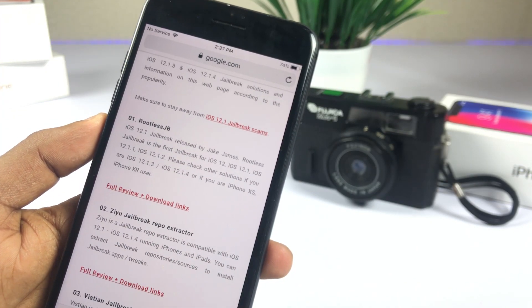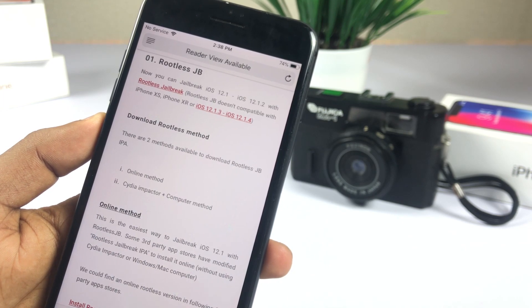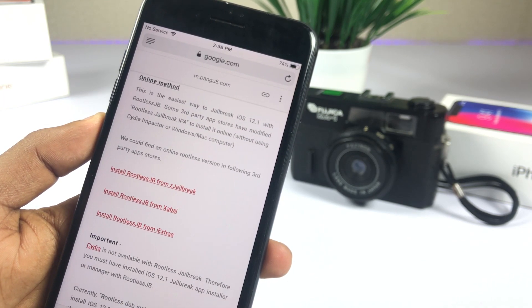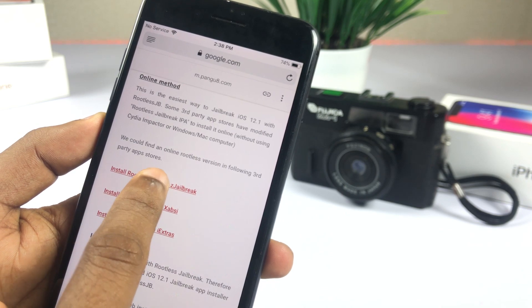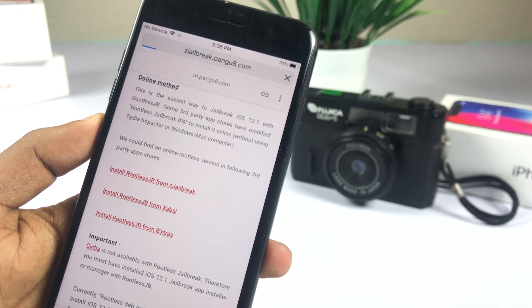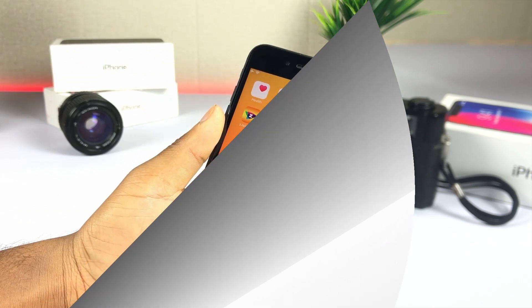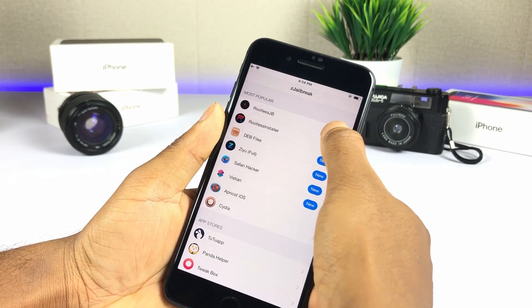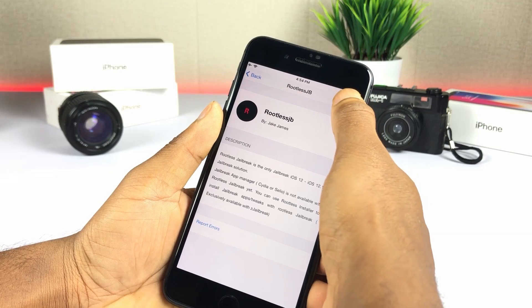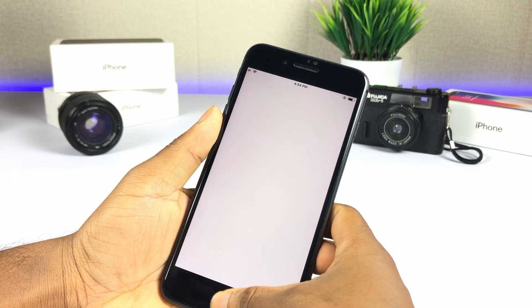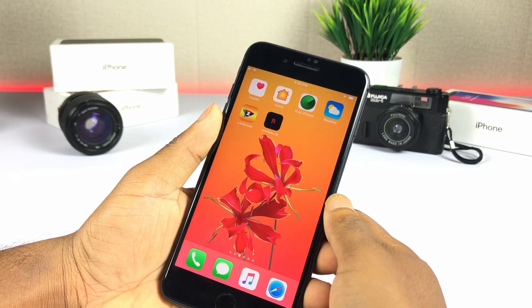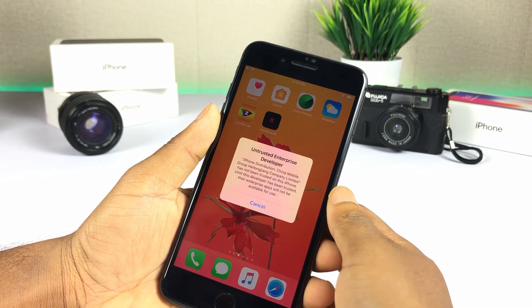Method 1. Install ZJailbreak from this web page. Install rootless jailbreak.